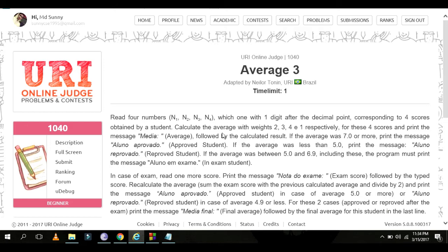Calculate the weighted average with weights 2, 3, 4, and 1 respectively. Then print the weighted average. If the average is 7.0 or more, print the message 'Approved' student.